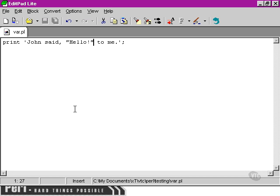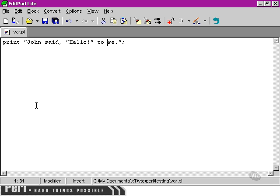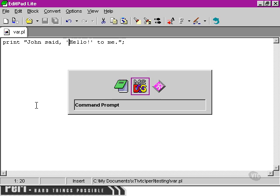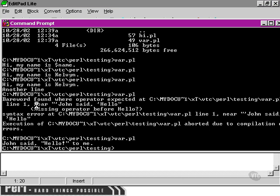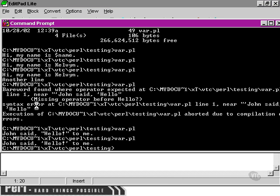Alternatively, we could use double quotes on the outside, and then any single quotes that we use within the string will be treated as simply part of the string, and not anything to do with whether the string itself is starting or stopping. Once again, we're able to achieve the same result.